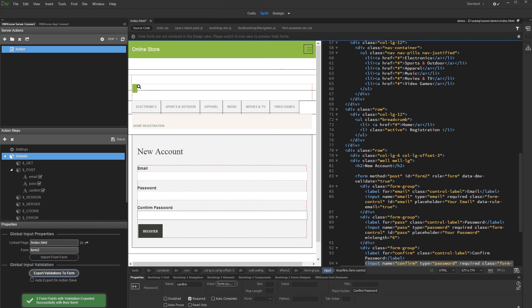Now, you can continue working with your server action and add the required steps, like insert record or send email, and you can be sure everything will be validated. That's how easy it is to add server-side validation using AppConnect Form Validator.